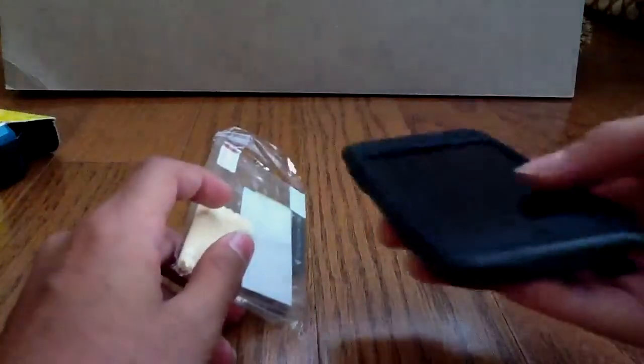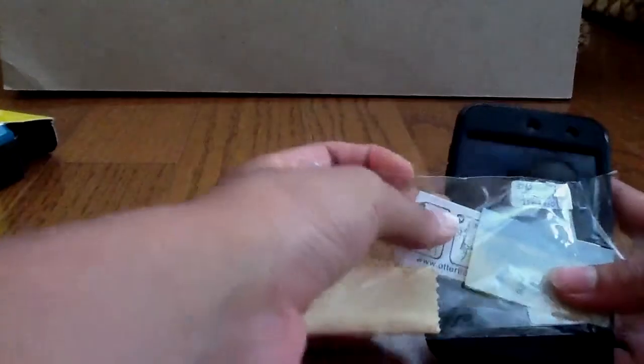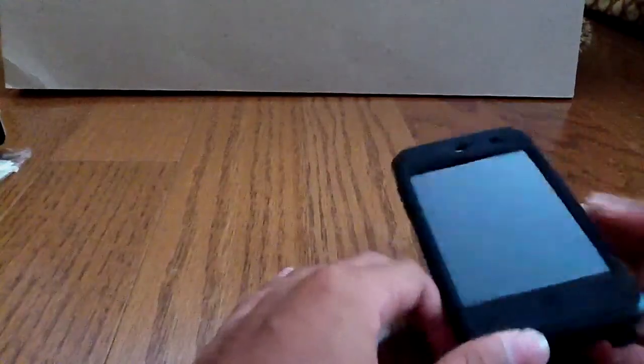Now if you want to install this, what you need to do before you put all this stuff on, you have to put this on there. And there's instructions in here on how to do that. But I'm not going to be doing it because I already have a screen protector on.